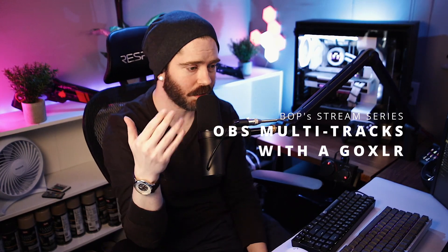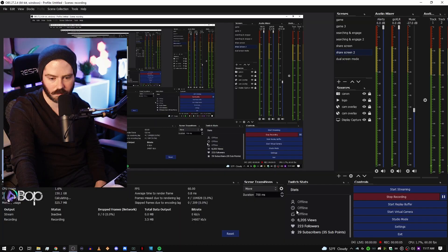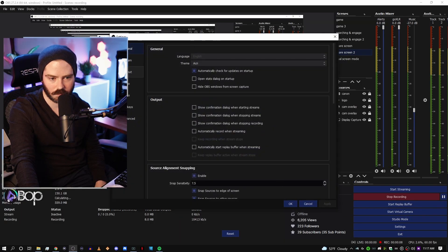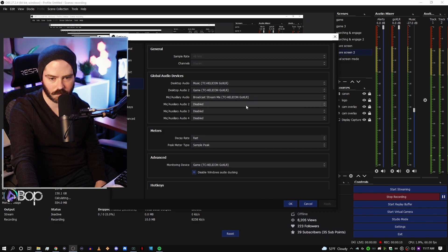Some of you might be raising an eyebrow right now, since Helicon itself, when they promote the GoXLR, talks about how they're going to give you a device that gives you a single audio input in OBS, making it easier than ever. Some of you may have even bought the GoXLR knowing that was one of the features. I'm here to tell you that's not really a good strategy — when something sounds too easy, it probably isn't the best way to do it.